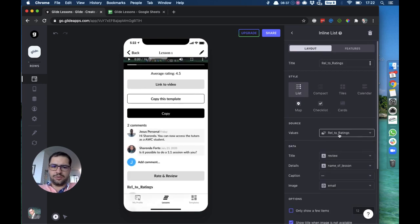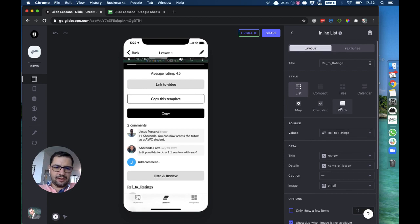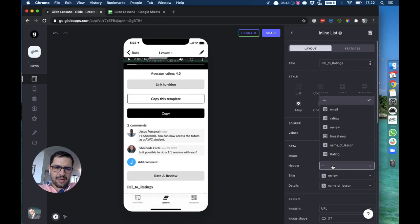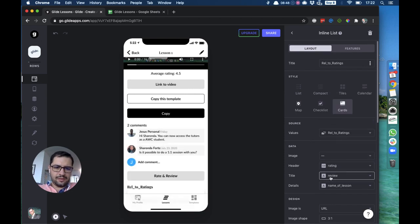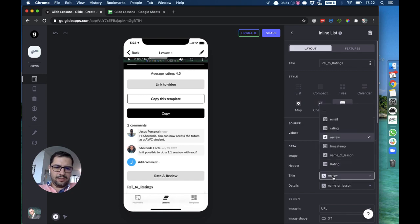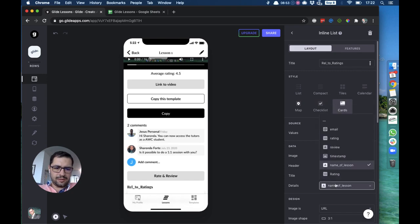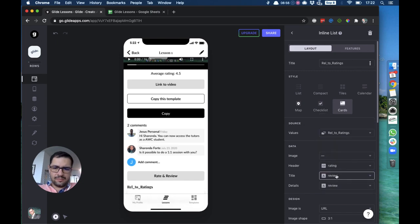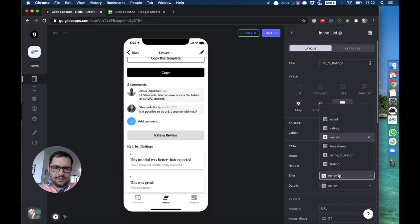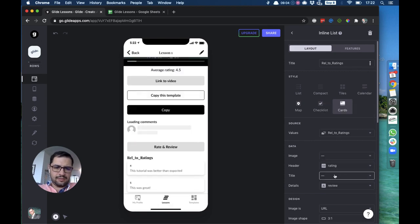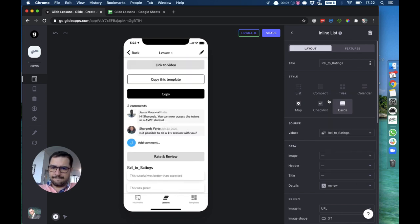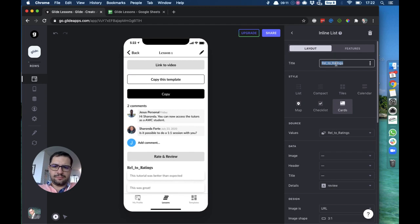So we can add an inline list pointing to the relation to ratings. I'm going to make this a card with no image, and the header will be the rating and the title will be the review. Let's hide those ratings and we can name this as Reviews.